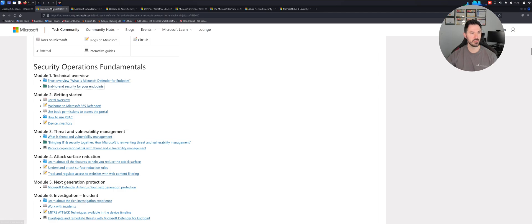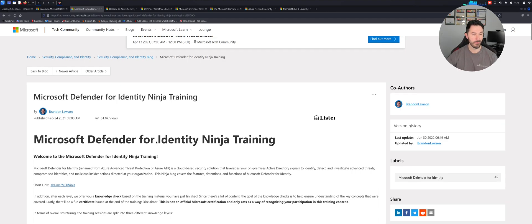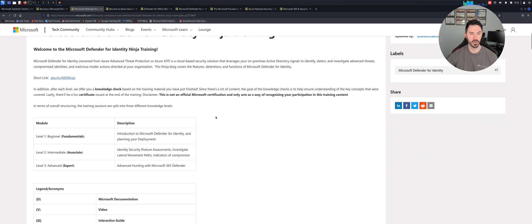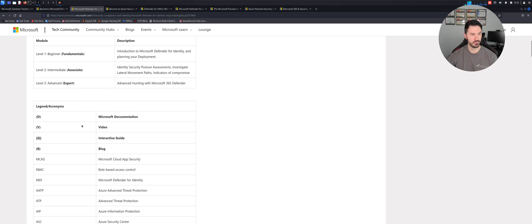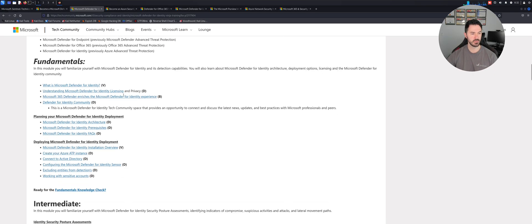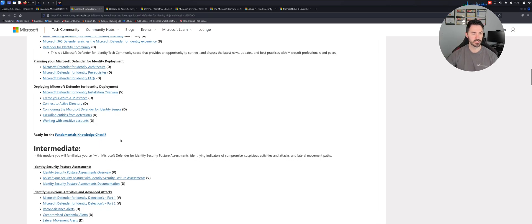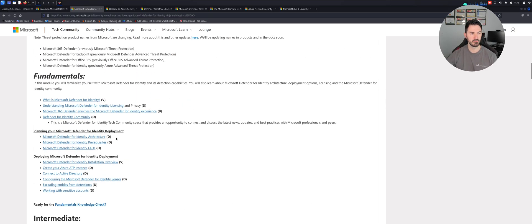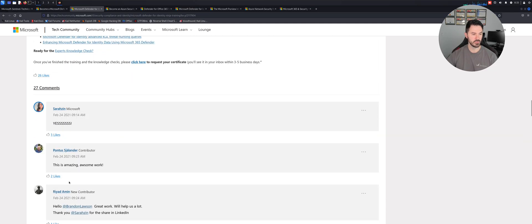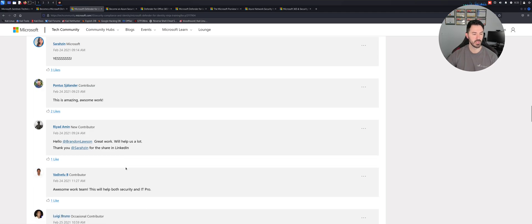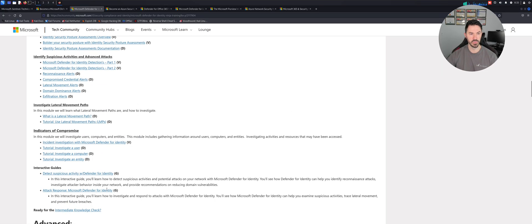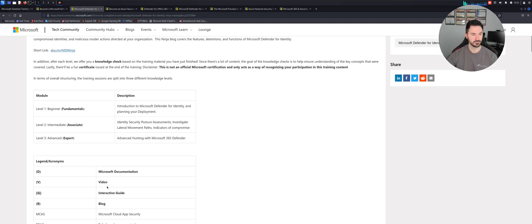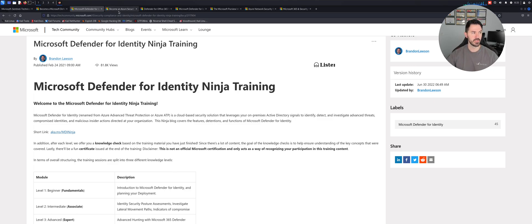That's the first training, which is Defender for Endpoint. The next one is Defender for Identity. If you want to become a Defender for Identity Ninja, this is the training that you want to go through. I haven't gone through this to be honest, I did the Endpoint. But yeah, this is the same thing: fundamentals, intermediate, advanced. This one is pretty good, we got some good feedback. I like to see that other folks are actually enjoying the training and it's pretty informative and straightforward.